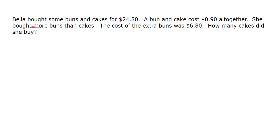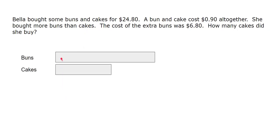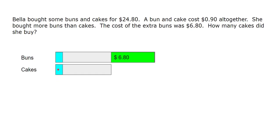We know she bought more buns than cakes, so let's draw a bigger box for buns and a smaller box for cakes. The extra buns — the amount beyond what equals the cakes — cost six dollars and eighty cents. A bun and a cake cost 90 cents altogether, so we can think of equal pairs of one bun and one cake as groups of 90 cents. We don't know how many groups there are, but each group's value is 90 cents.